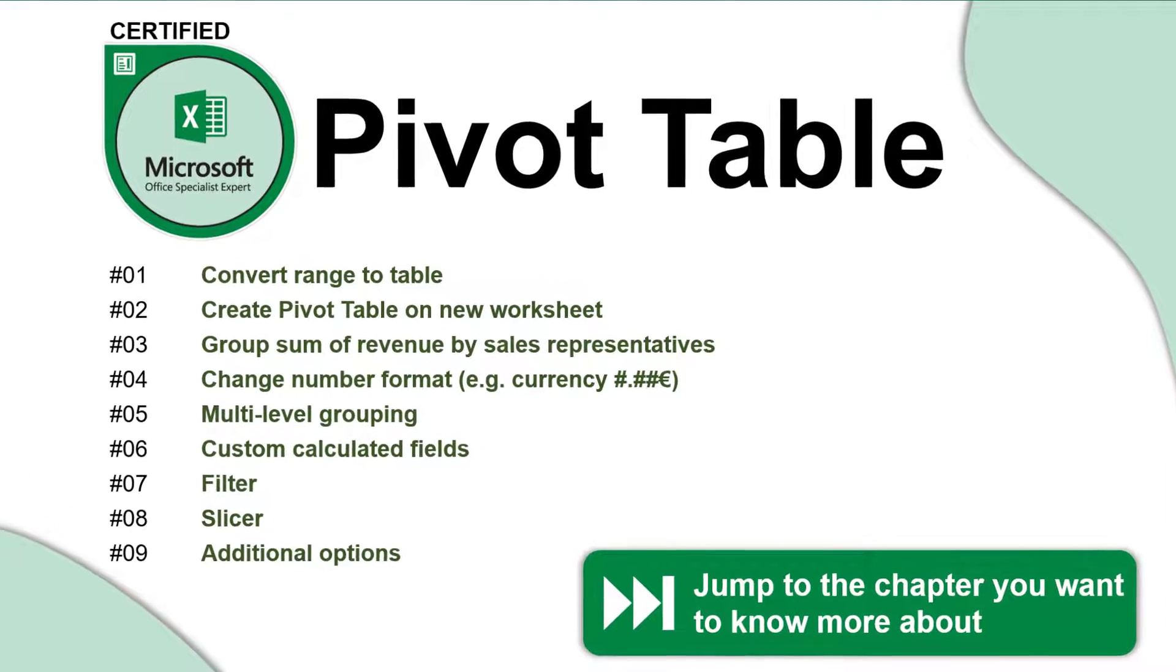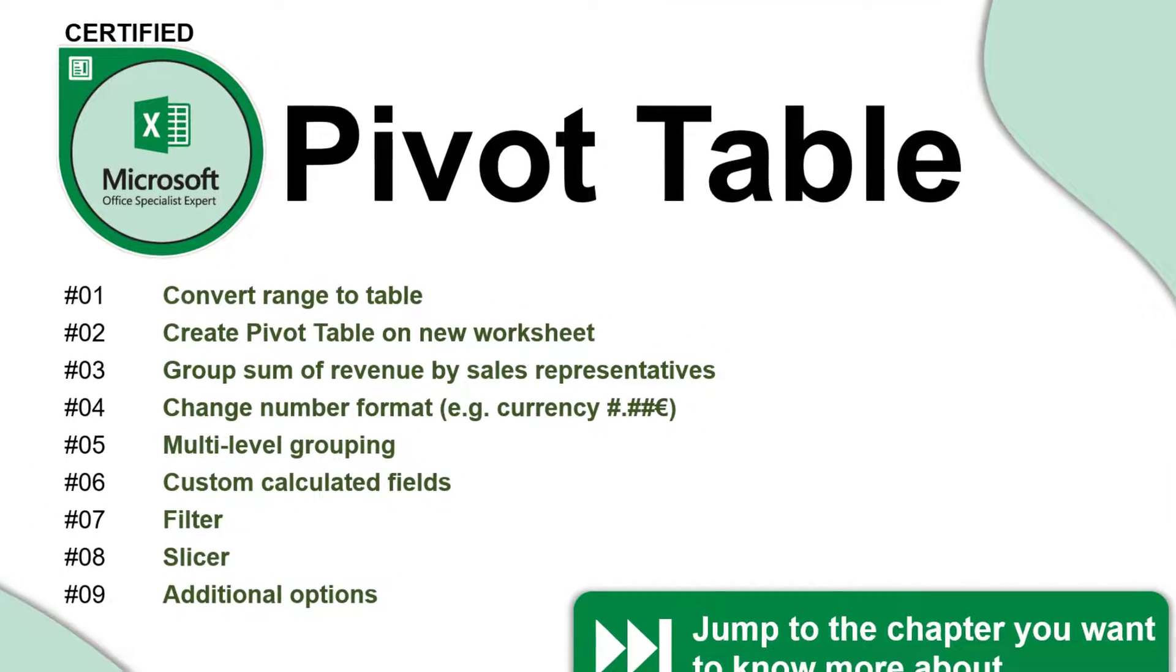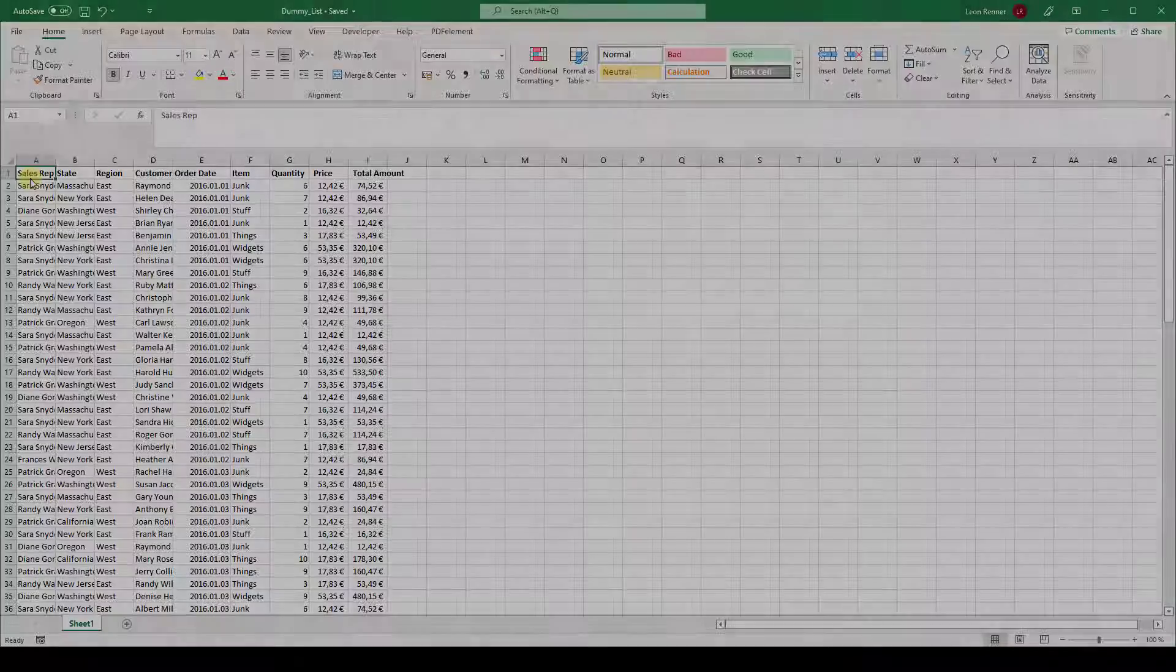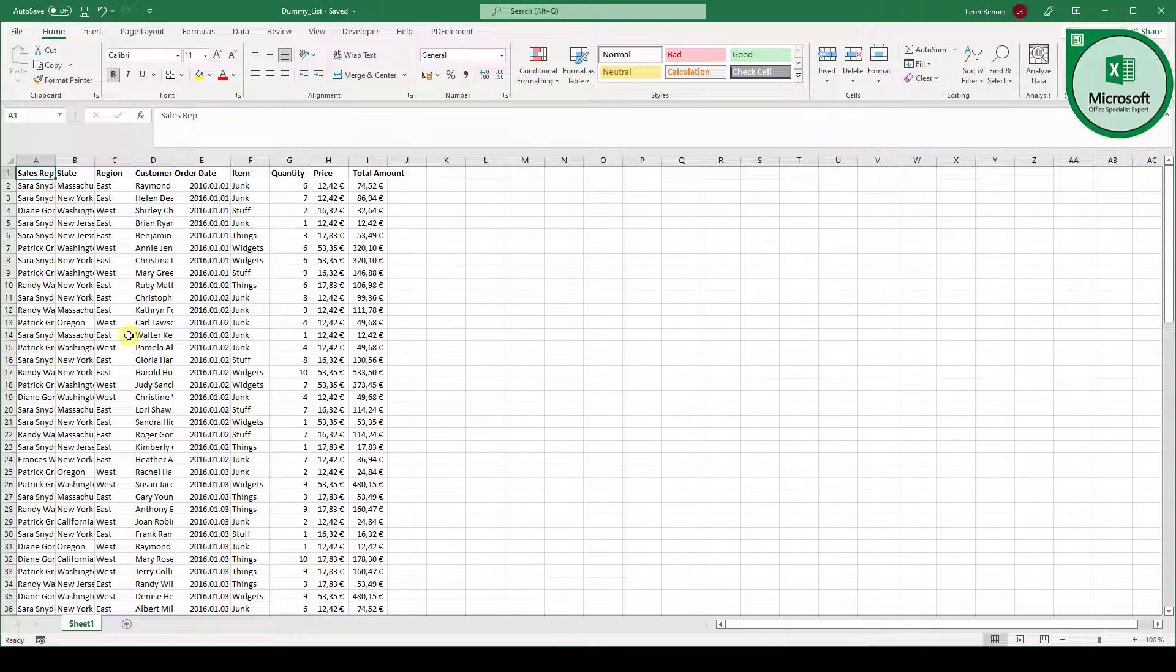How to create a pivot table in Excel? This is what you are going to learn in this video. We are going to look at this range of data and we are going to analyze it with a pivot table.